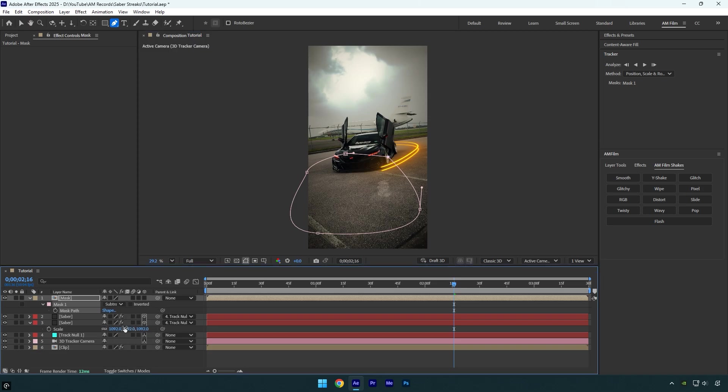Next, press F on your keyboard and add Mask Feather to soften it. I'll set mine to 20. Looks good. Now we need to track the mask so it follows the car. Scroll back a bit before the streak hits the car.